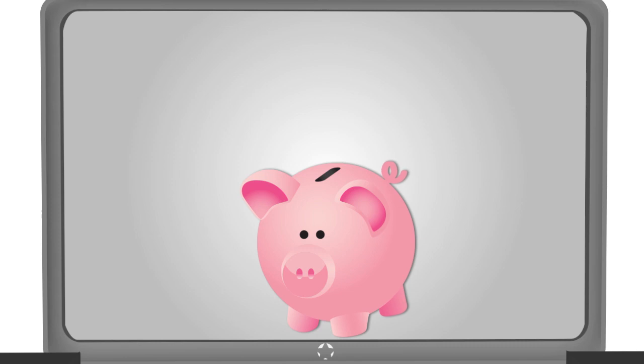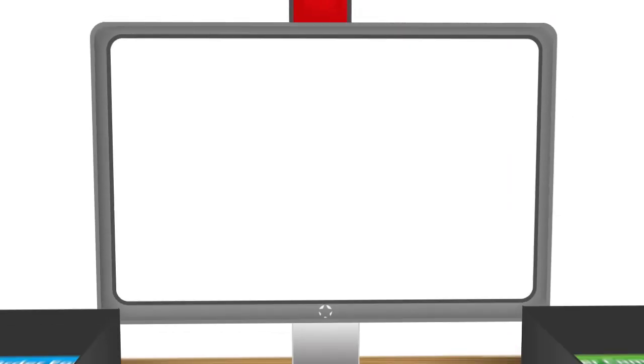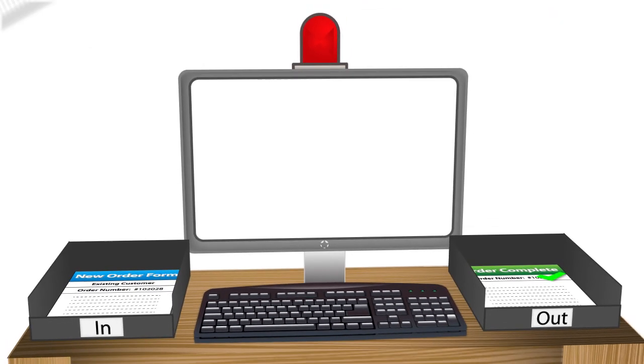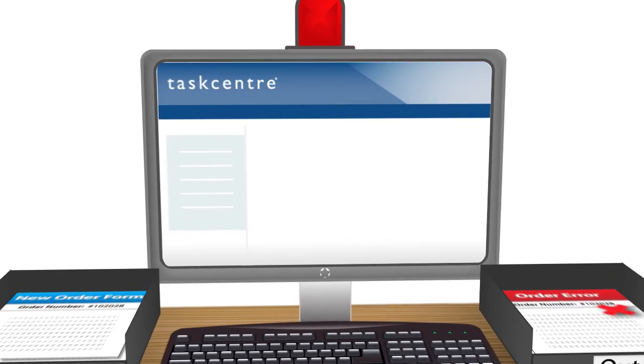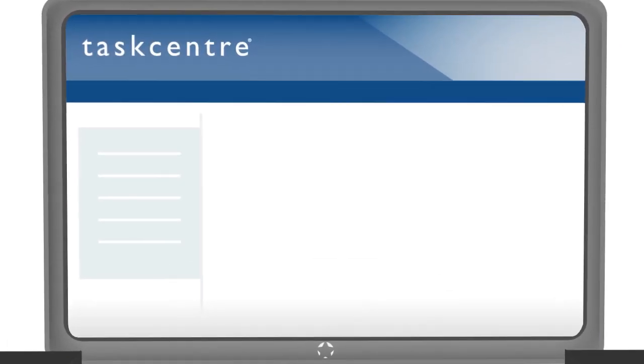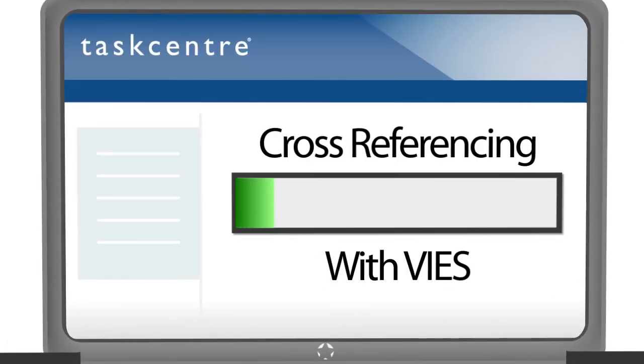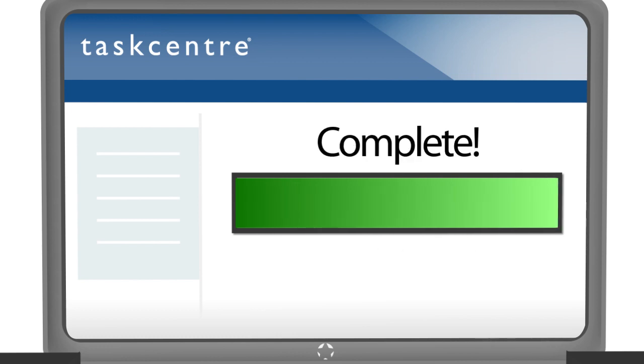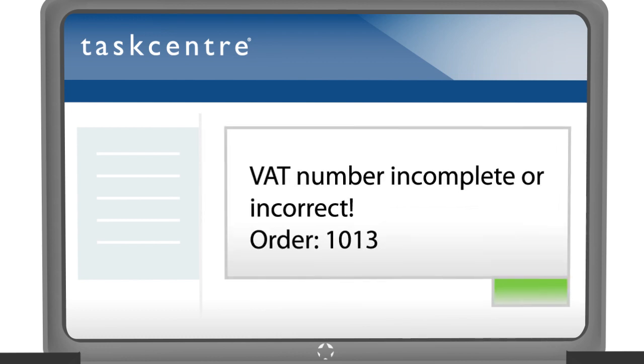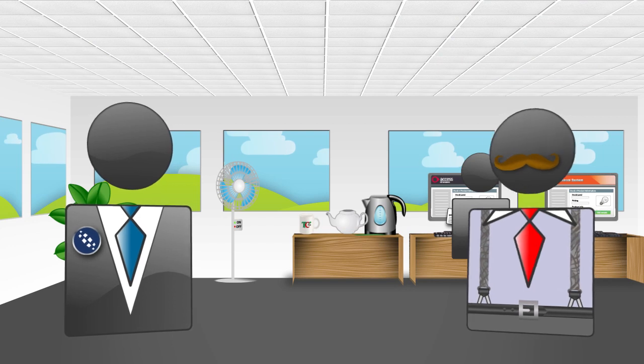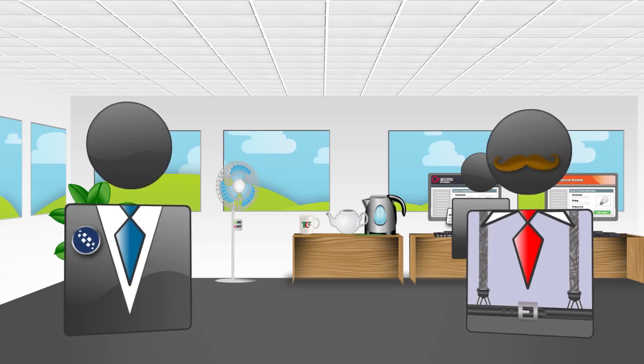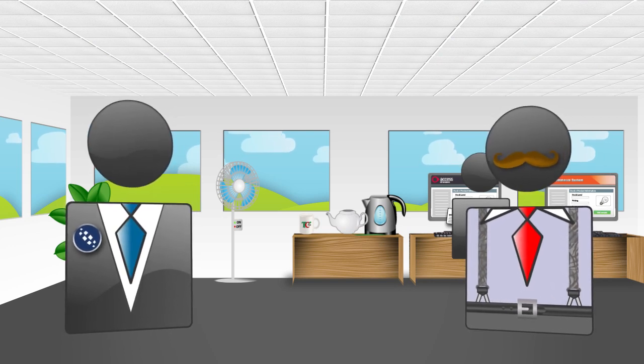Now that would have saved time and money. Indeed. Taskcentre can even confirm that VAT numbers are valid by automatically cross-referencing with the VAT information exchange system at the point your order is placed. And update all our systems? Yes indeed.